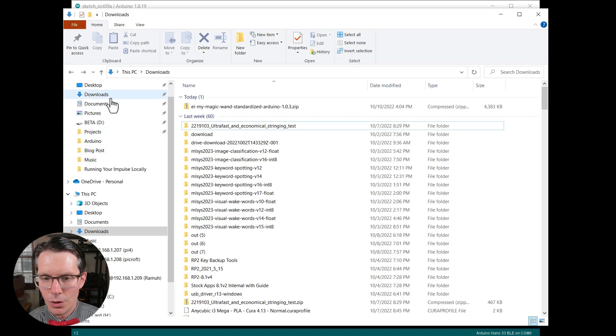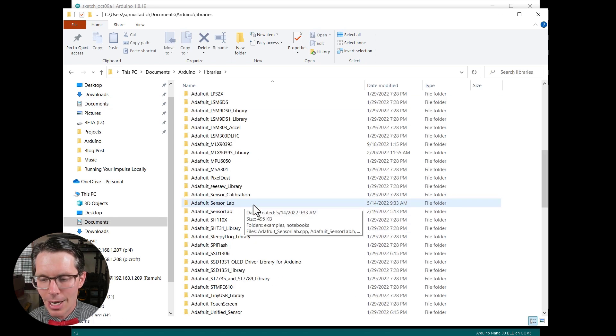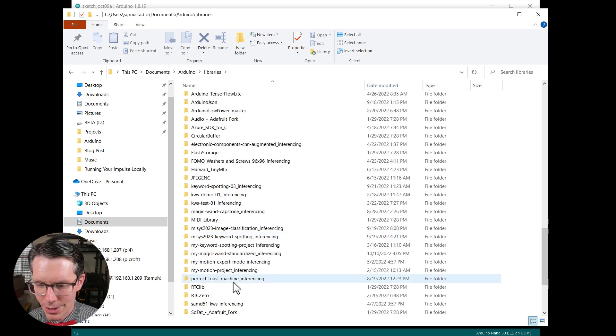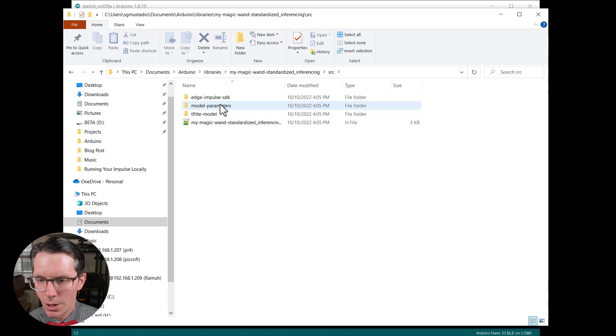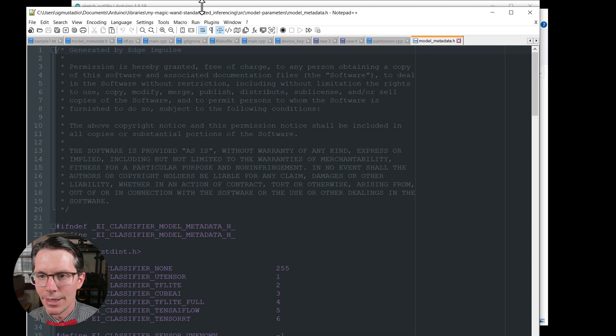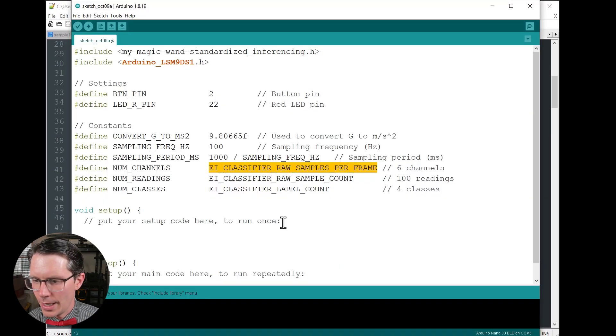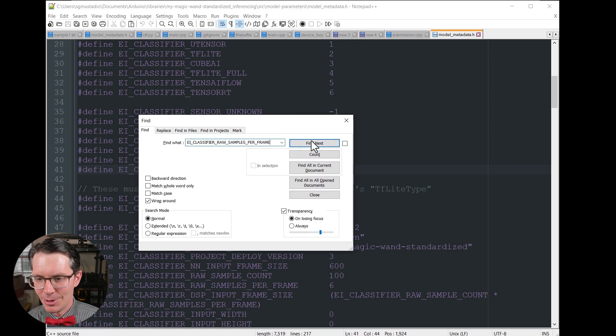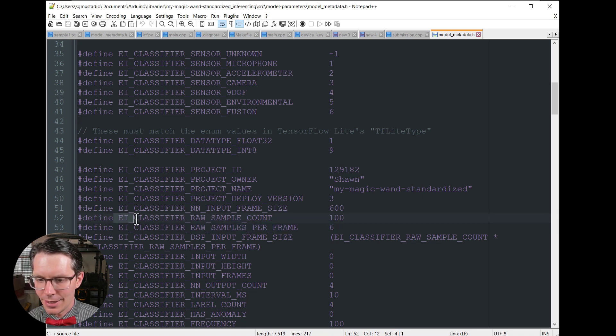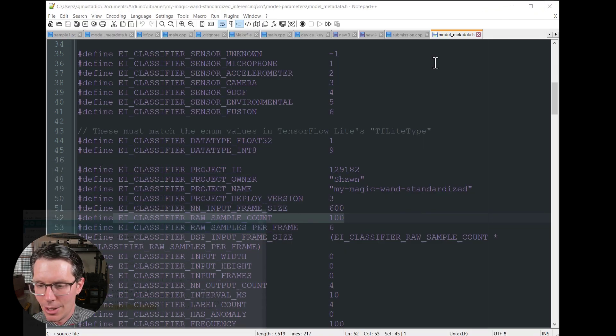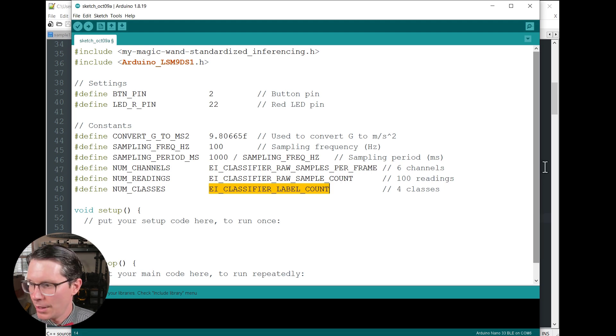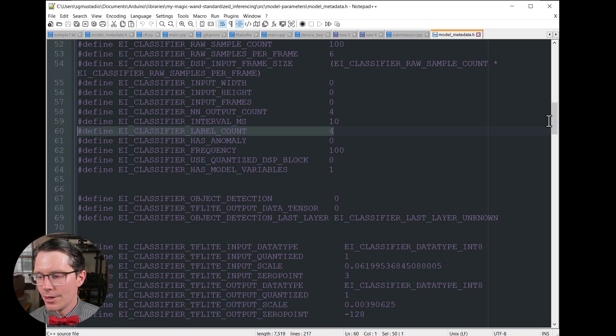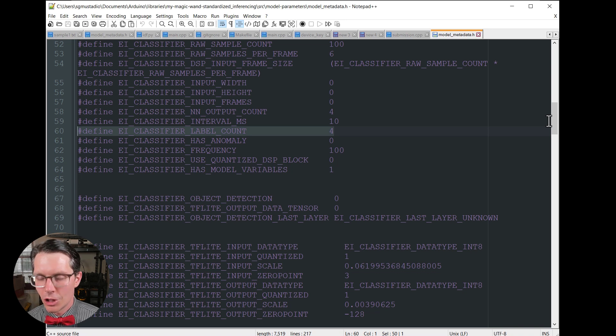If you're wondering where these other defines are coming from, if I go into my Arduino libraries, and if you download the C++ library for Edge Impulse, this will be more or less in the same space. I'm going to go into my-magic-wand-standardized source, go into model-parameters and then model-metadata. And I will move this window around so you can see it. And we are looking for EI_CLASSIFIER_RAW_SAMPLES_PER_FRAME, so I'm just going to search for that here and you can see it here. Sure enough, that is six. And then classifier-raw-sample-count, that's a hundred. And then we have our label count.